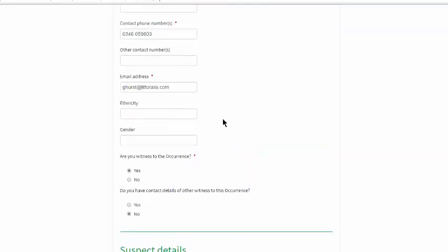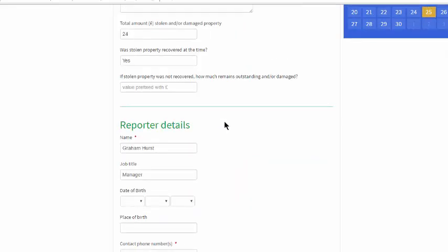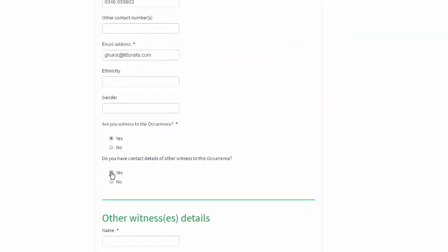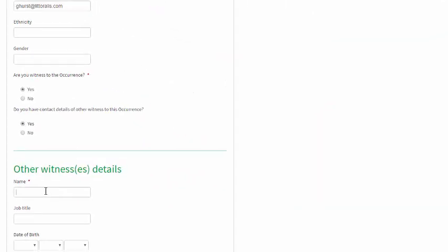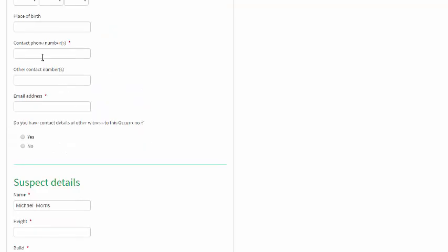It remains only for the reporter to add the necessary additional information. For example, the precise location of the occurrence, a description of any property stolen, if relevant.